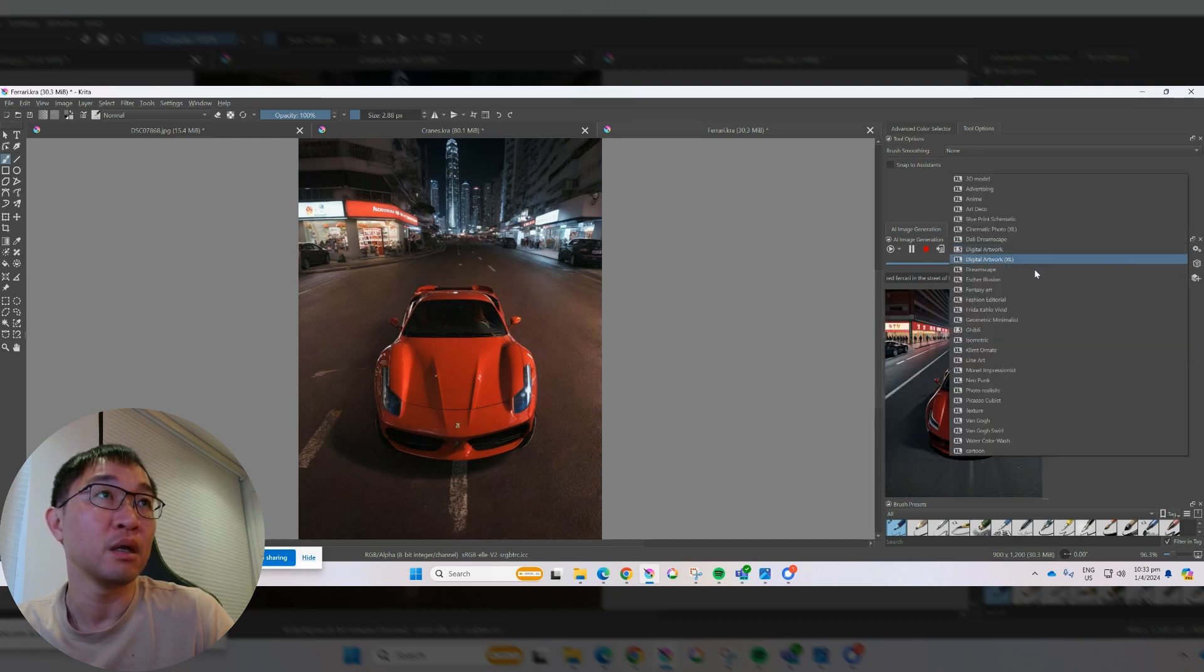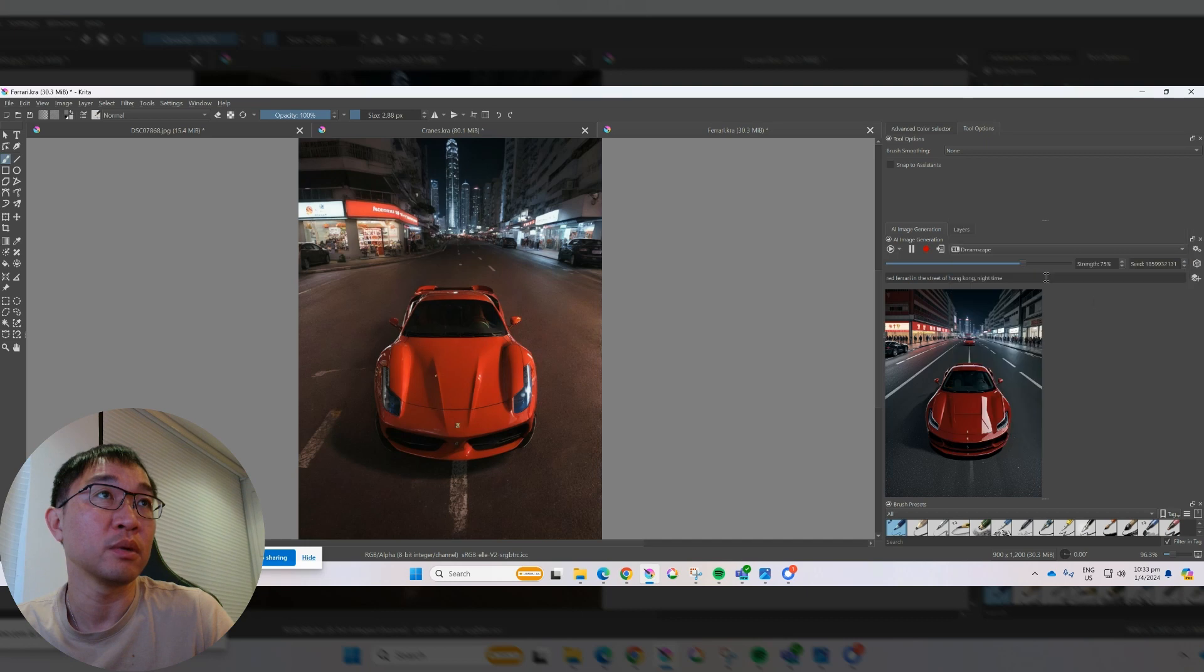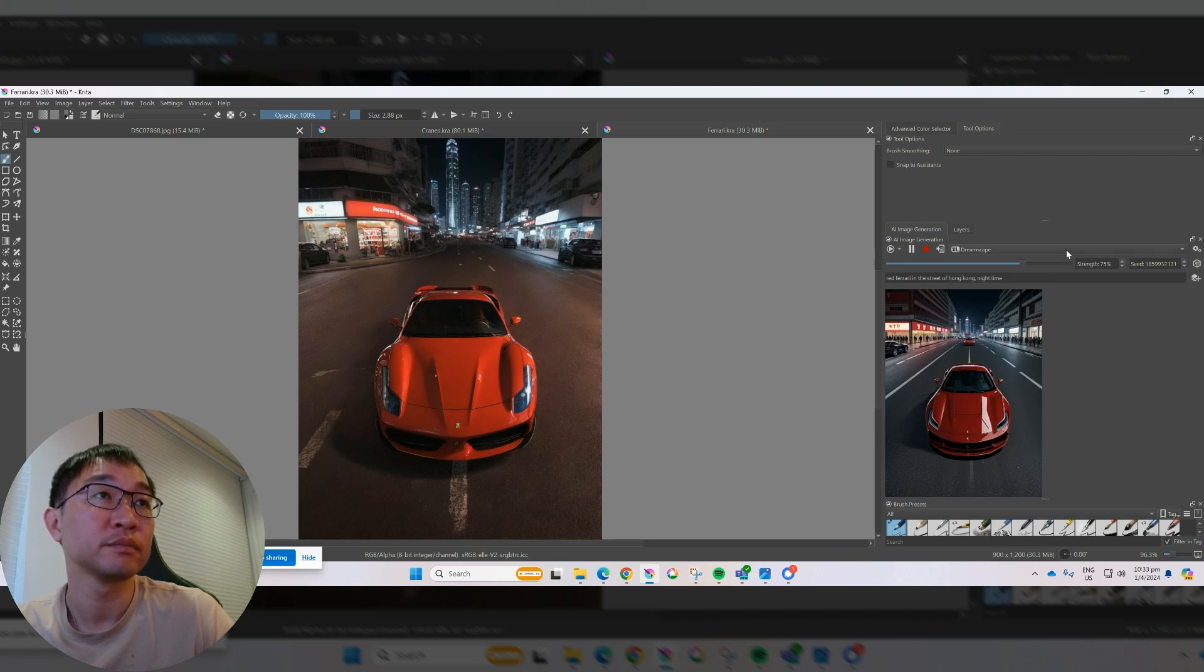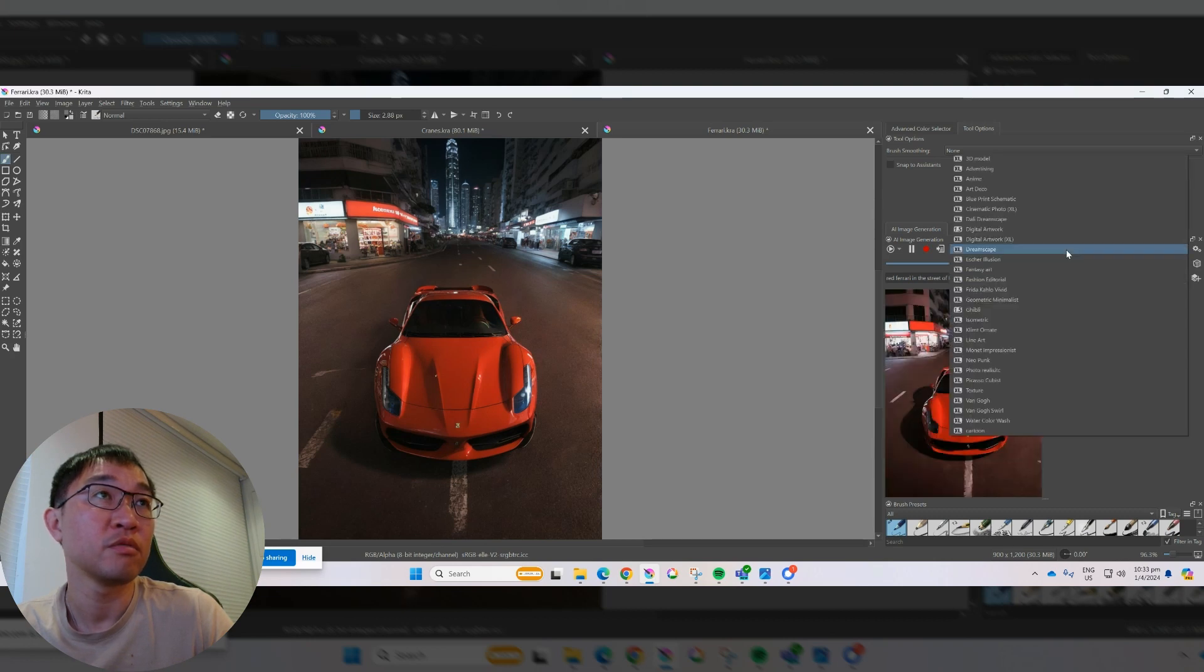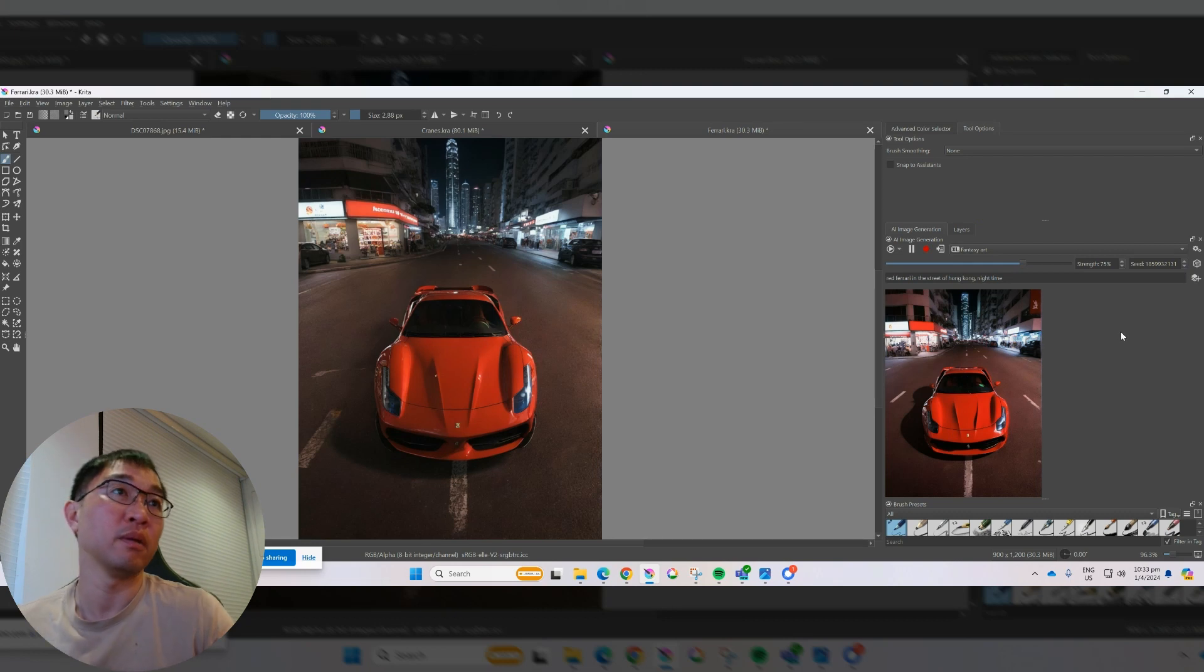Digital artwork. And let's do something a little crazier. Dreamscape. Not that. Maybe fantasy art will be a little better.